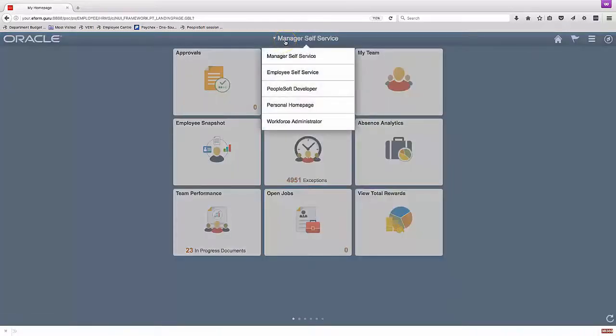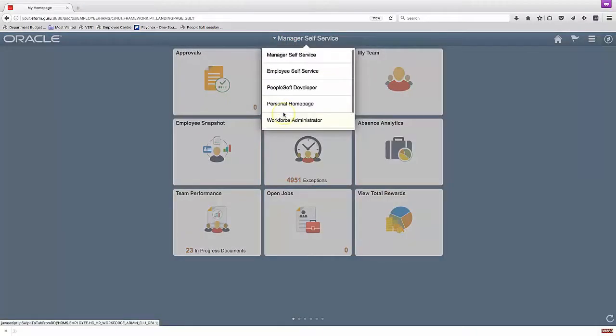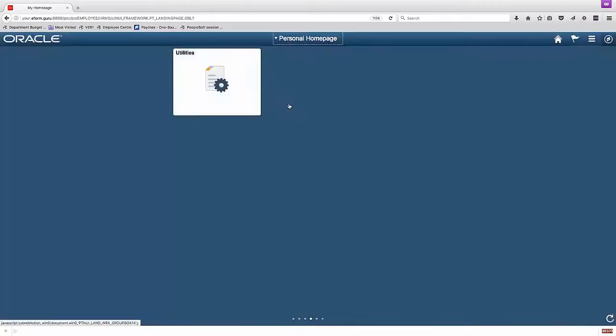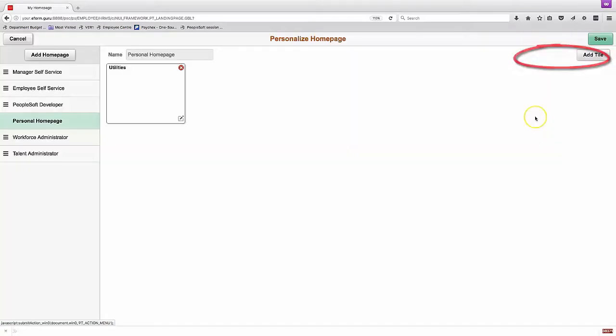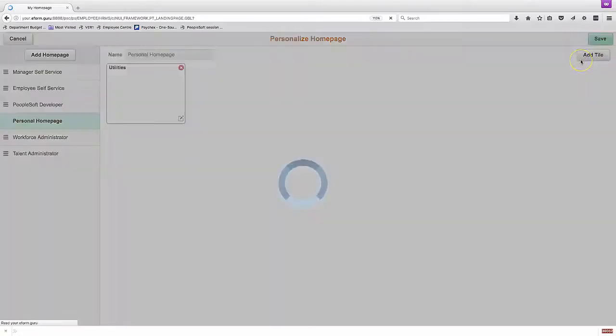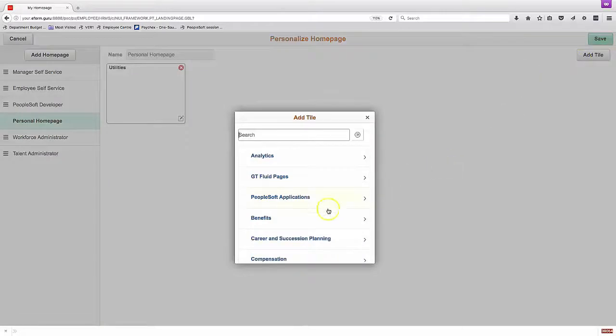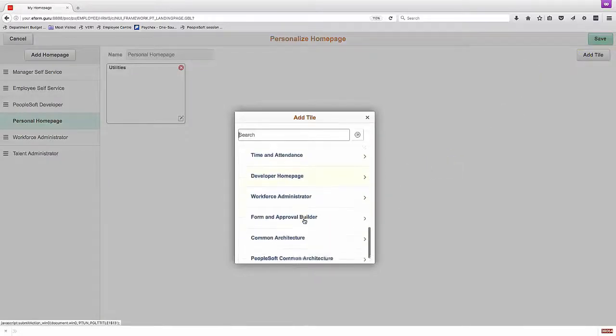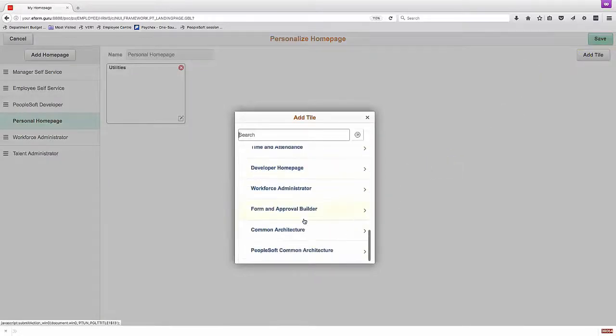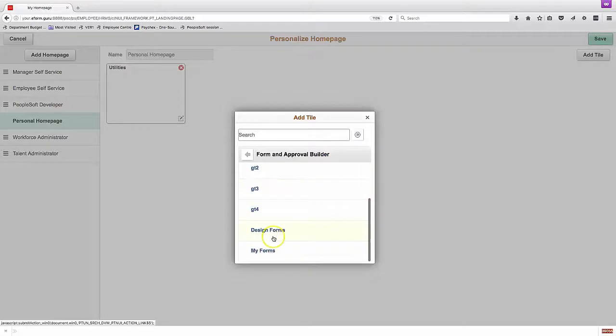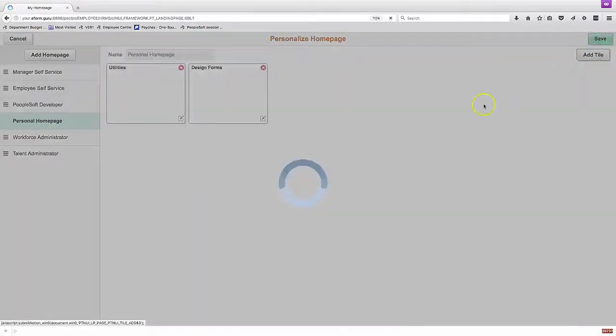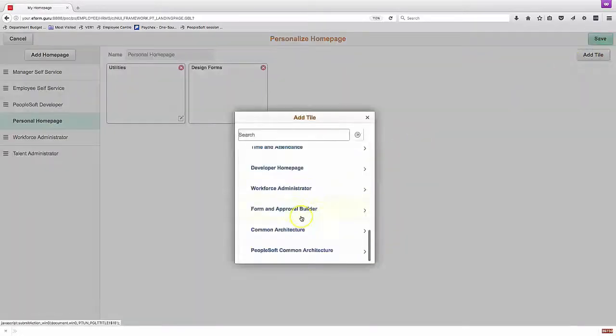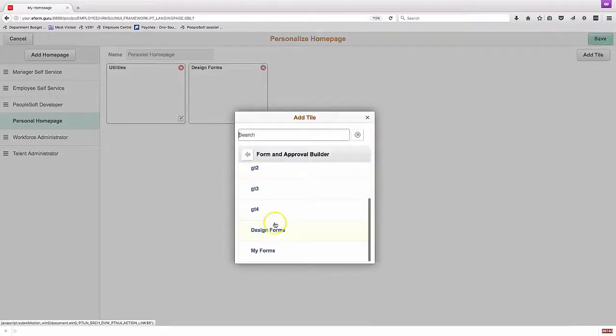To begin with we're going to start with a new home page and we're going to add through Personalize Homepage some of the tiles that will help us with this process. First in Forms and Approval Builder we're going to add a Design Forms tile and we'll also add the My Forms tile which will allow us to access those forms after we've built it.